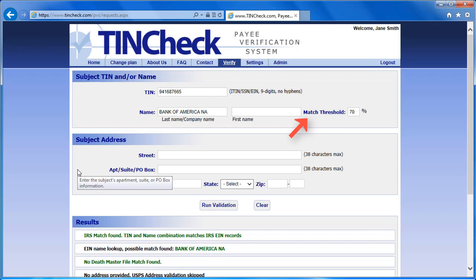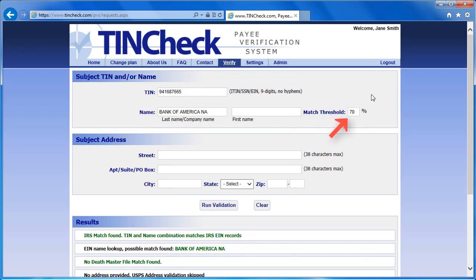The match threshold percentage indicates the accuracy of the name match to the OFAC list. You can change it, but it is automatically set to 70% accuracy. This means that the results you receive are 70% accurate so that you can receive a broader range of possible matches, in case you are unsure of the exact name of the person or entity you are verifying. To show an example of an OFAC result, I will do another validation.